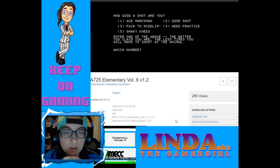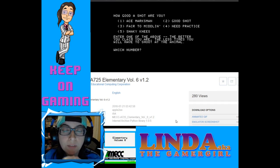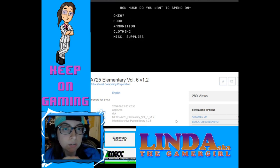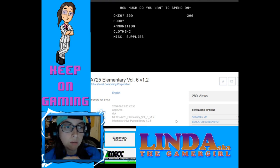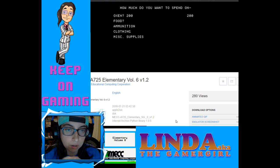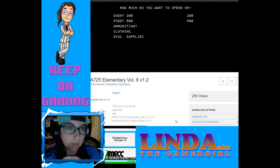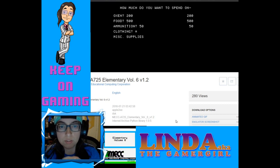You can hunt your way to Oregon — when you hunt, you'll be shooting at animals moving across the screen by pressing a key. This looks like it's probably all space bar, or just hitting numbers and enter. How good of a shot are you? One is ace marksman, two is good shot, three is fair to middling, four is needs practice, five is shaky knees. I'm going to go with shaky knees since I've never played this before. For oxen let's do $200, food $500, ammunition $50.